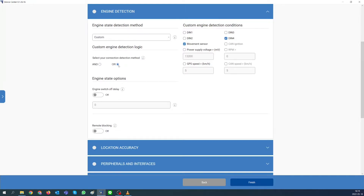OR selection should be used in case you want at least one selected parameter to be true to detect that the engine is on. We will configure custom ignition with OR logic. Select parameters for custom engine detection conditions.